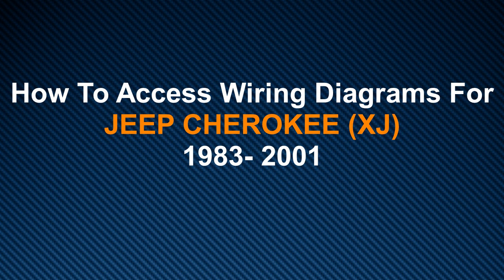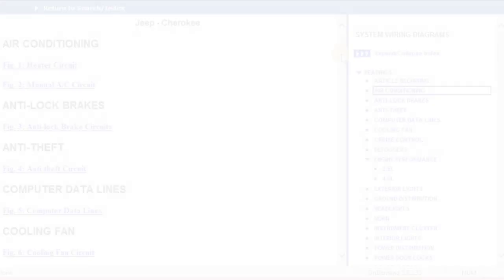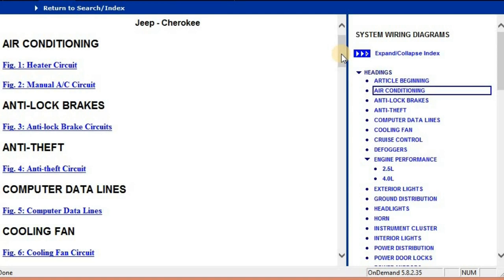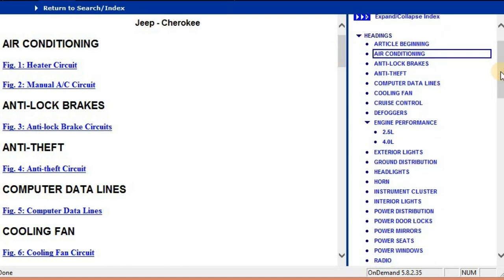So I figured it's important for me to take you through this document so that you can see just how comprehensive the information is. When you've opened the document, you're going to realize that we have divided it into chapters, and those chapters are systems within the vehicle which have electrical diagrams.